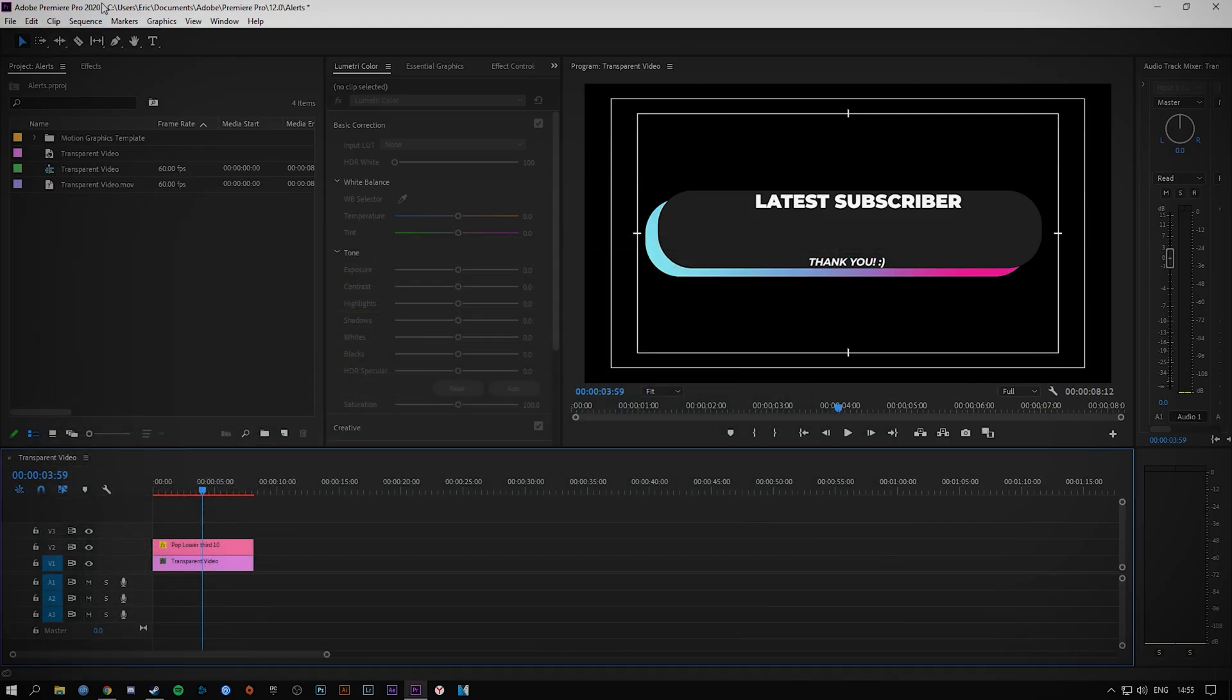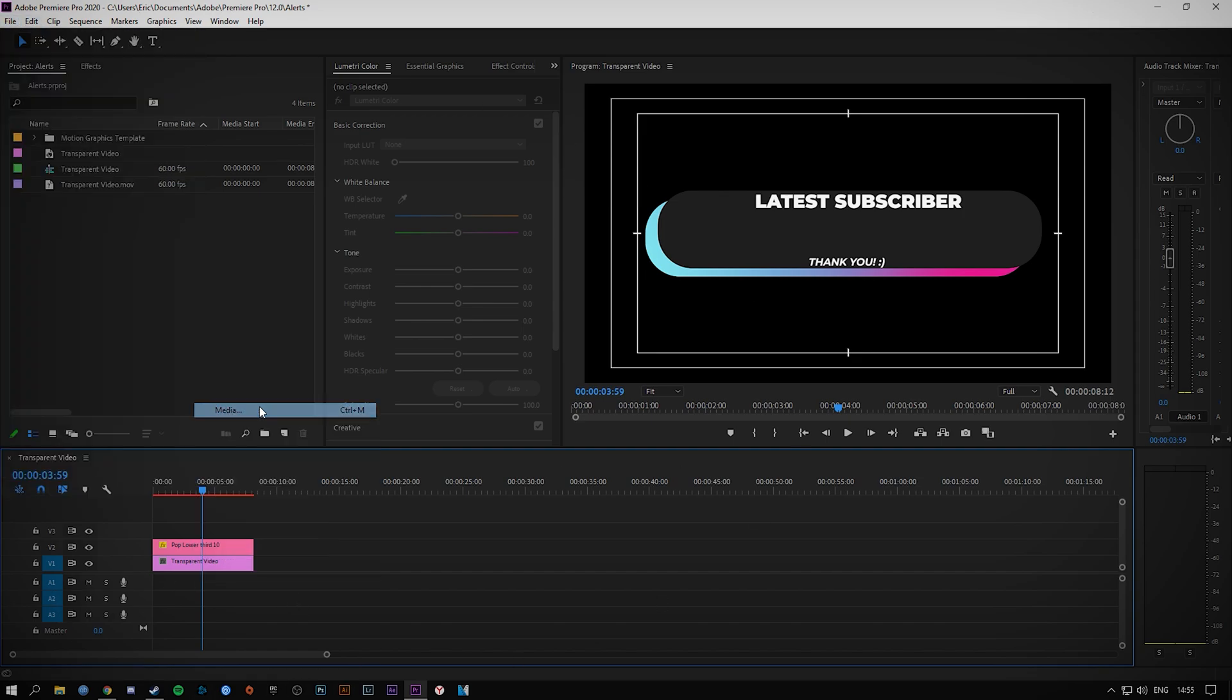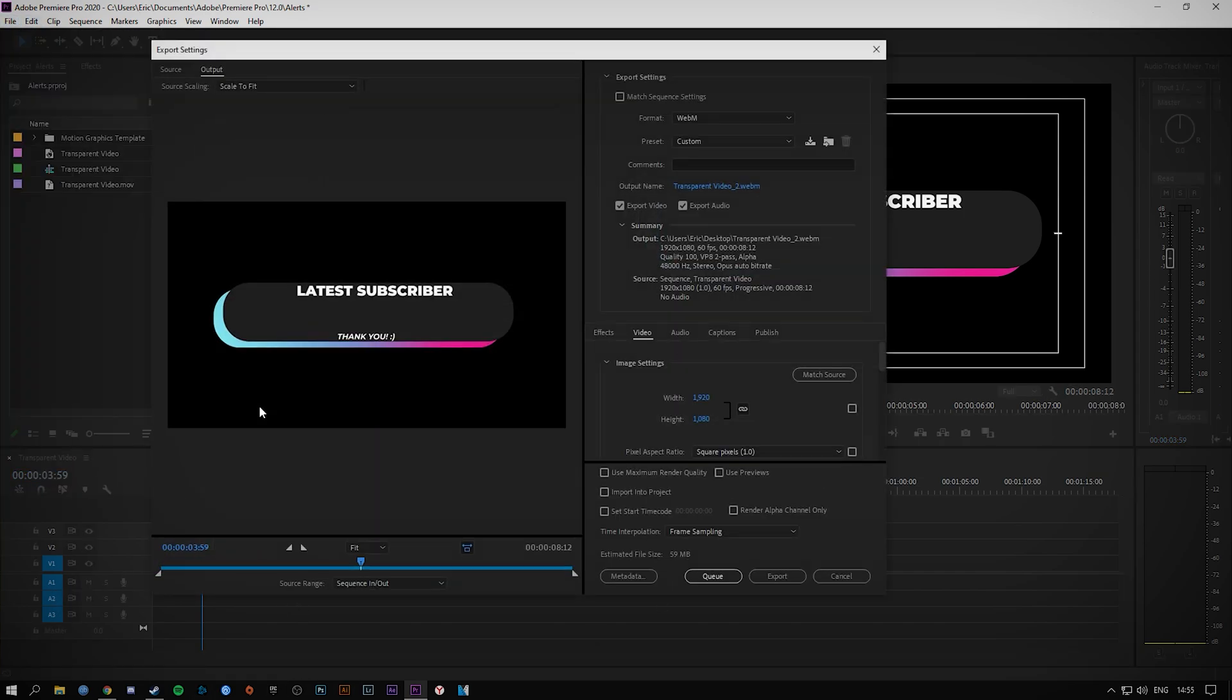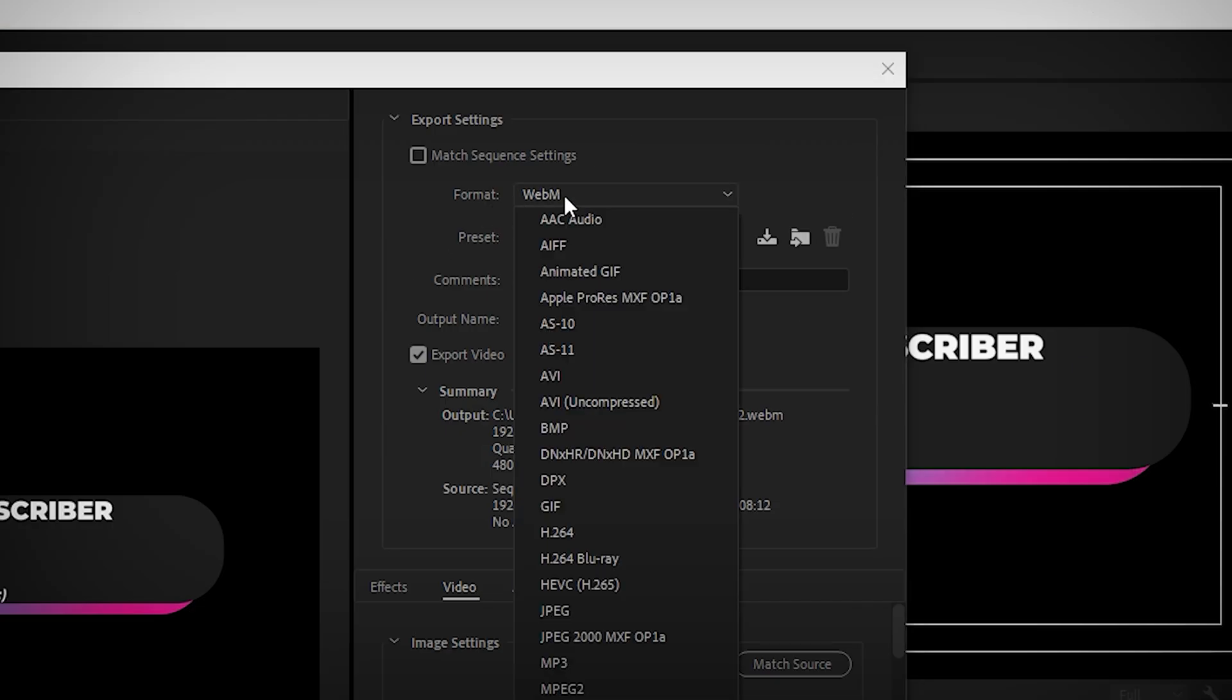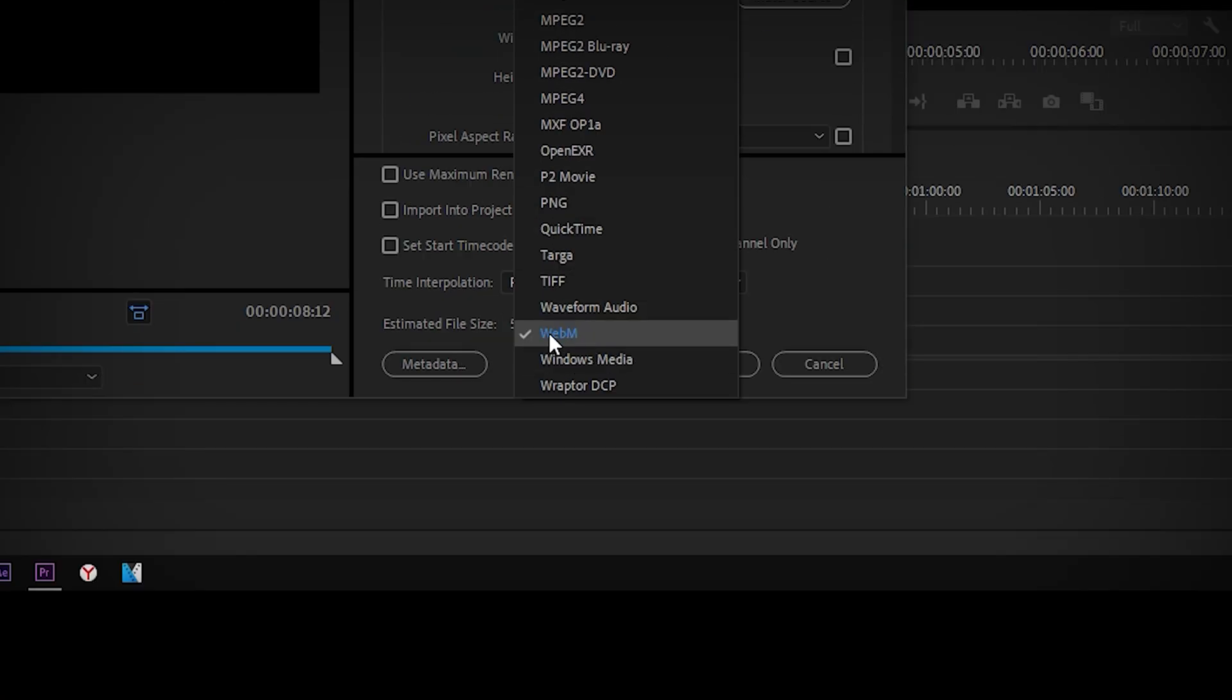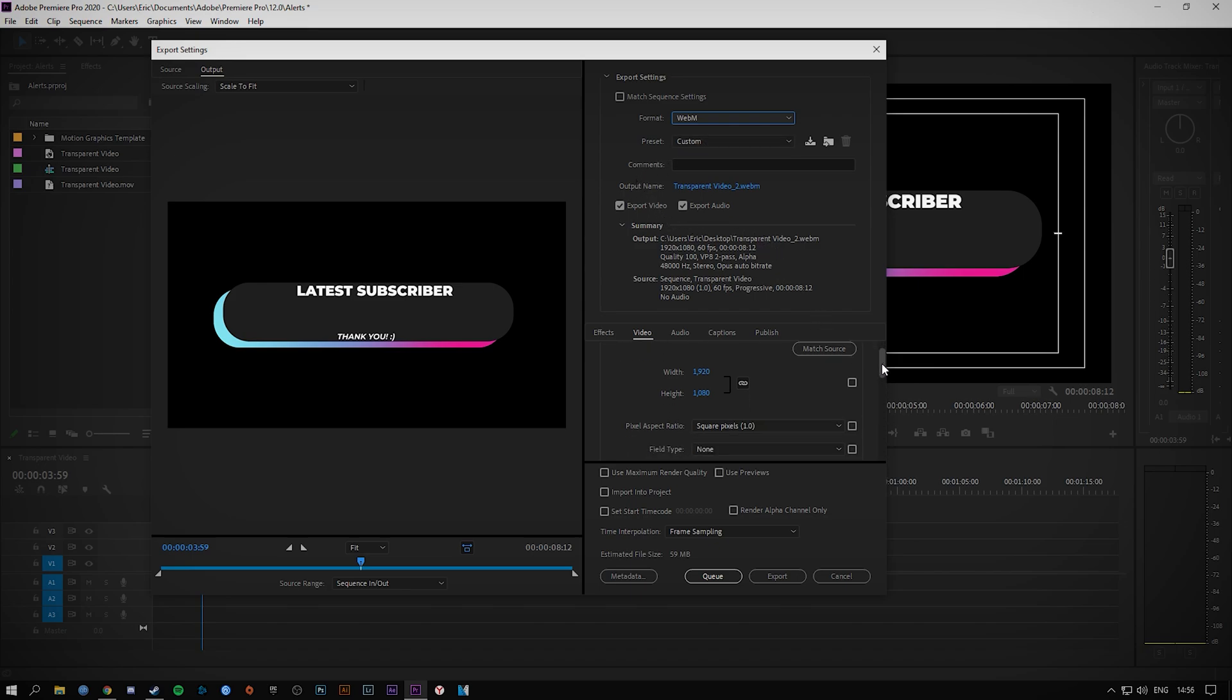From there you open up your Premiere Pro with your project, go up to File, Export Media, and then from the format check WebM. I've got a quick custom preset already set up, but I will show you all the settings you need to change.